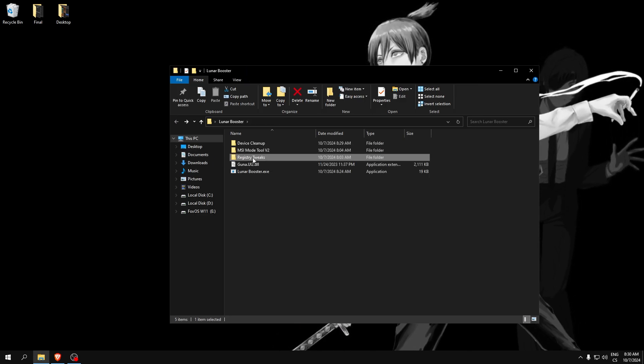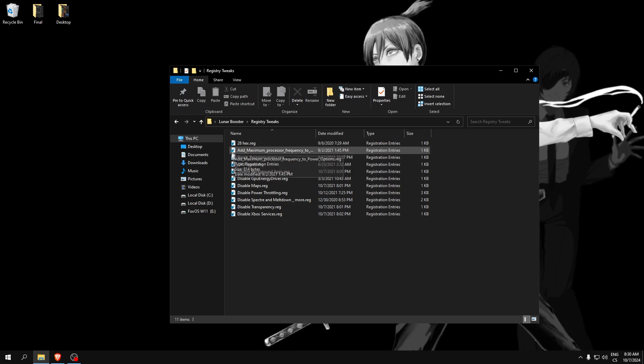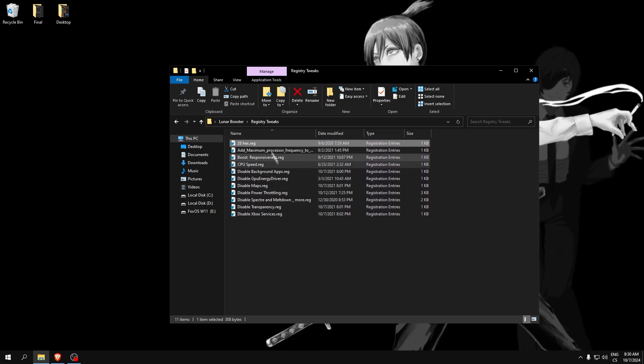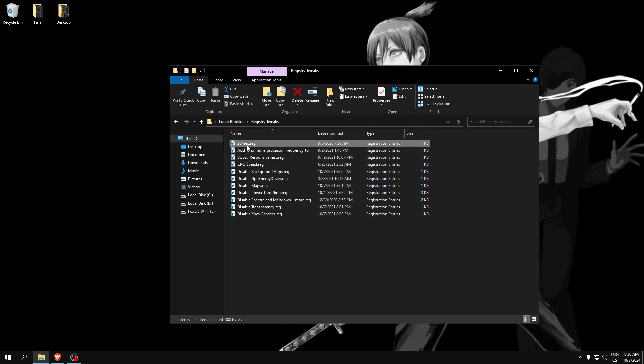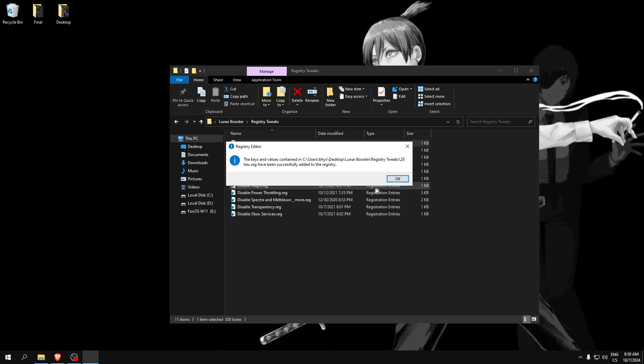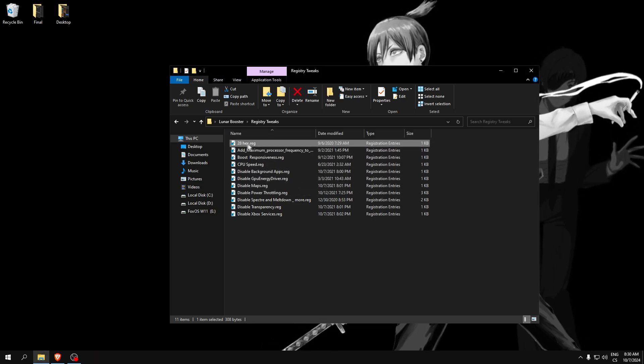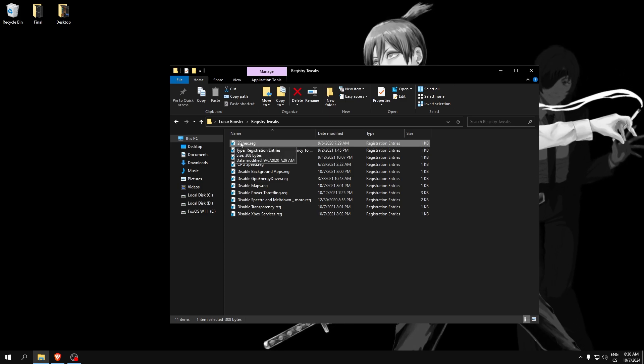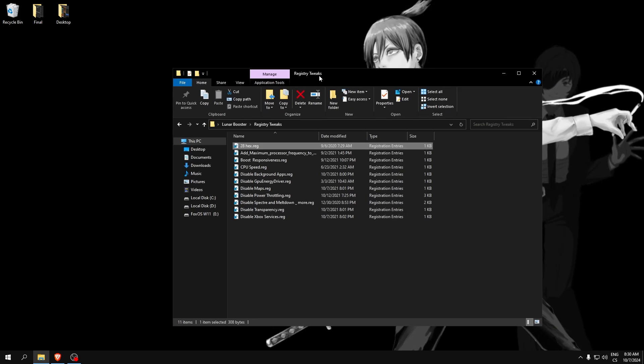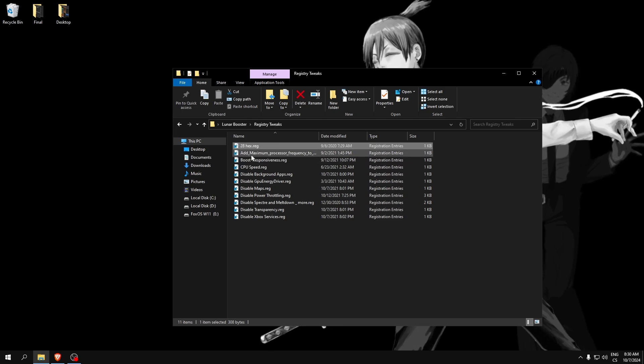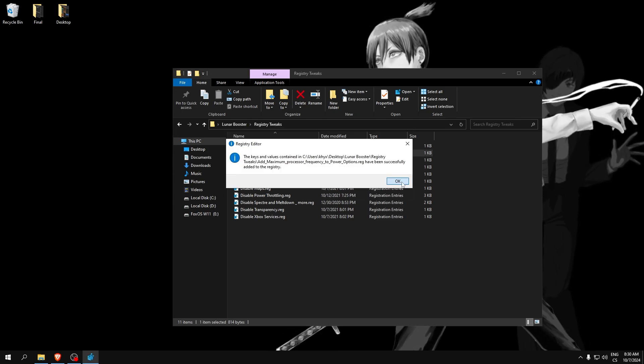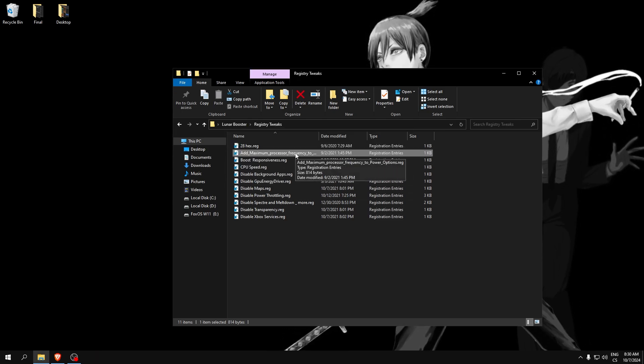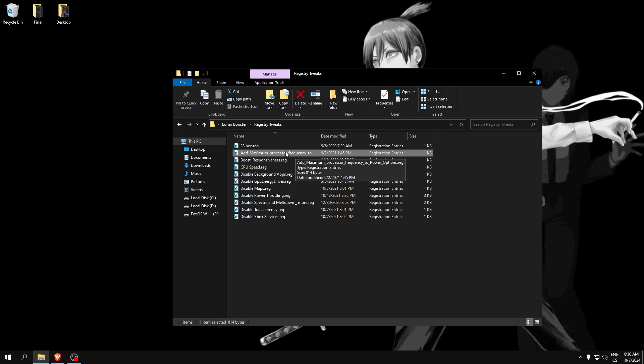Now we can go to register tweaks. The 28 hex reg file will lower our input delay. I really recommend you using this for low input delay values, because if you set it to performance it's good, but the input delay is better. And then the maximum processor frequency - this will improve our CPU performance to get FPS boost in Fortnite.